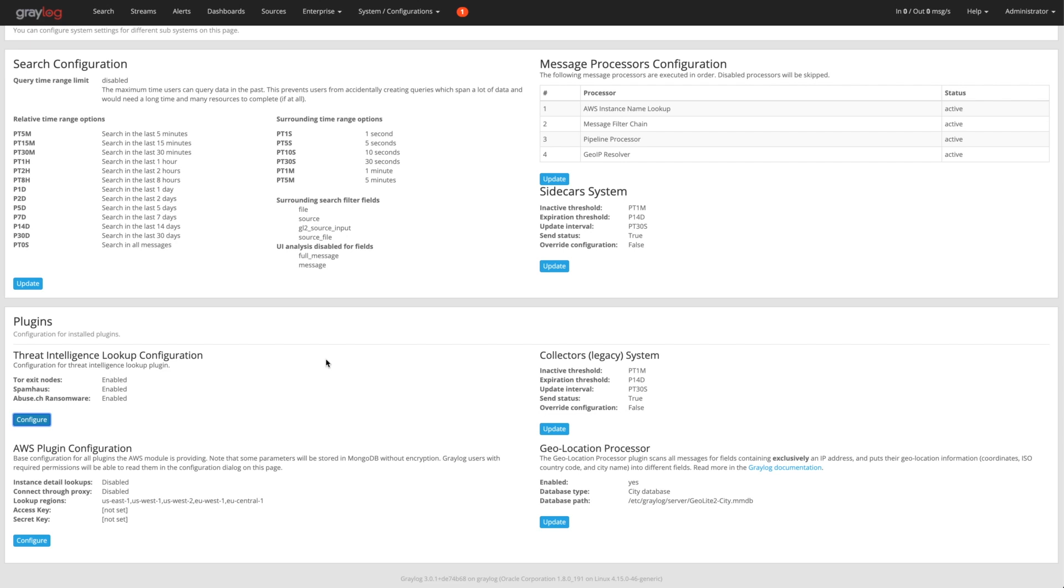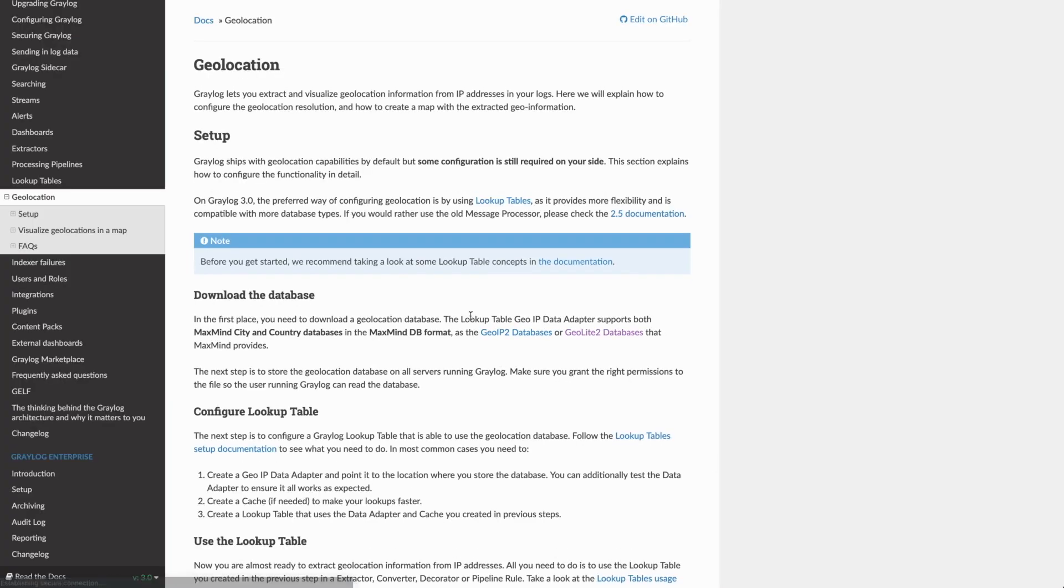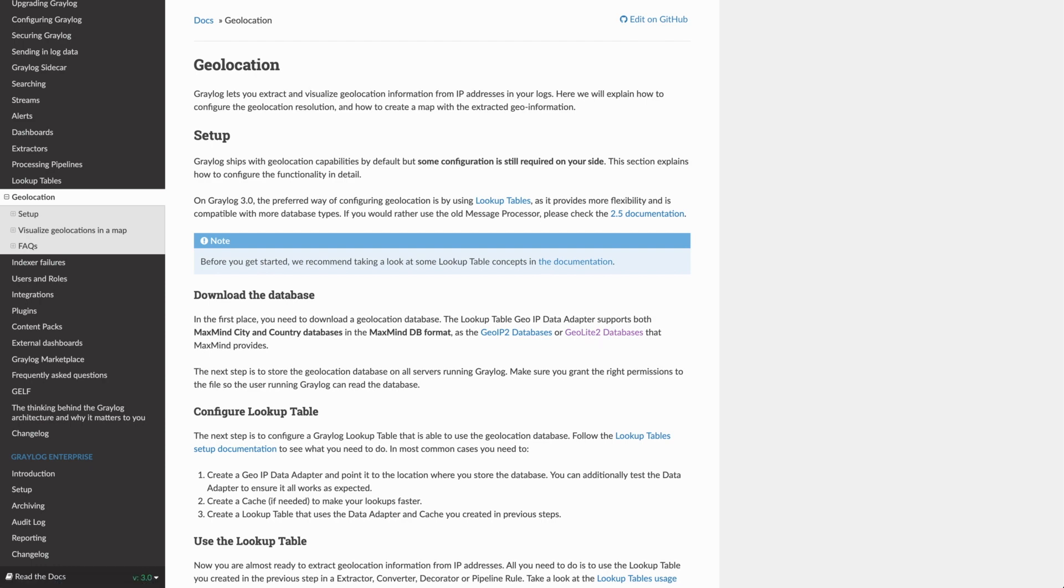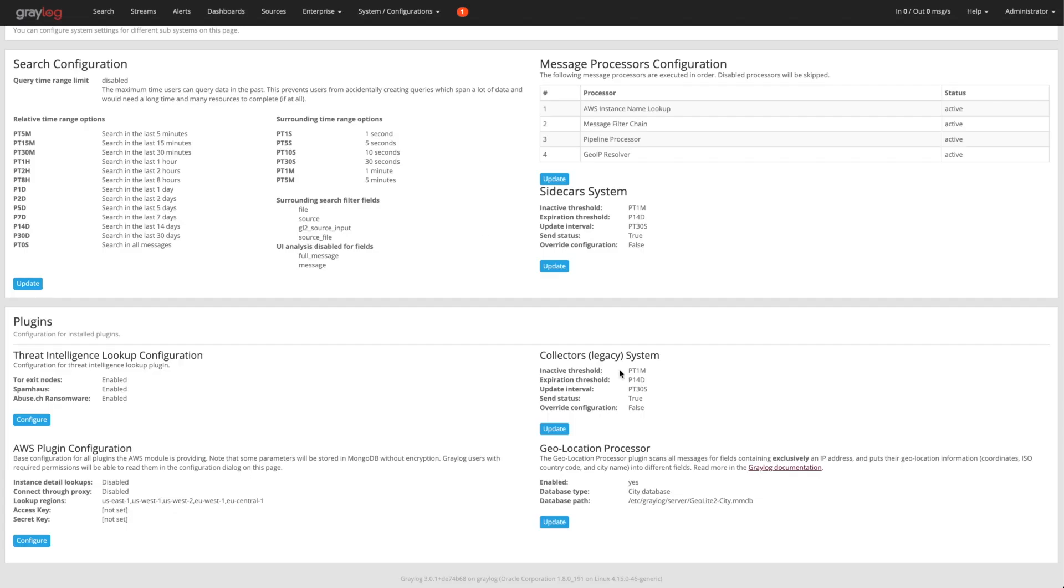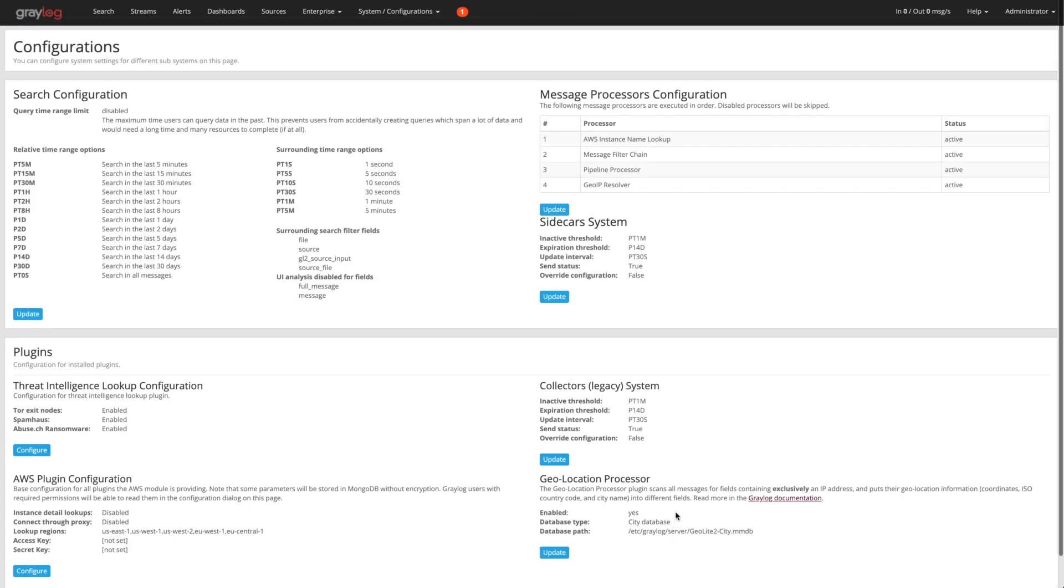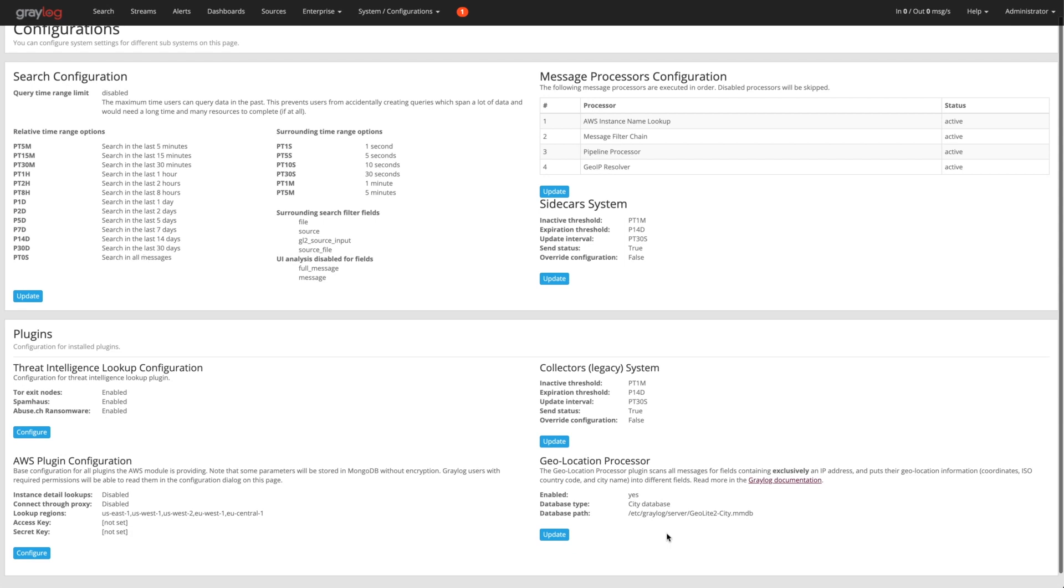Then the last one on the same page is really the geolocation processor. This one is a two-step process. If I look at the Graylog documentation here, you'll see that it talks about downloading the database first. You have to come out here and you can download. I use the Geolite2 database, but I download that file and then I put it on the server itself. You can see it's here in the Etsy Graylog server folder and it's just the Geolite2 City MMDB file.